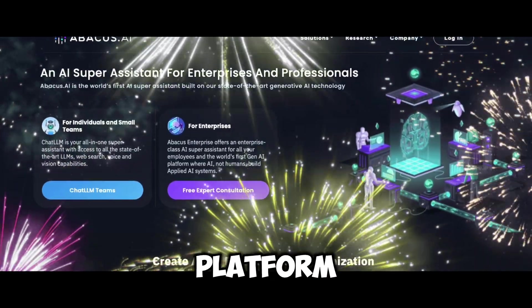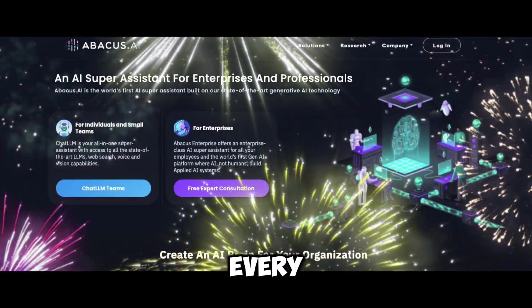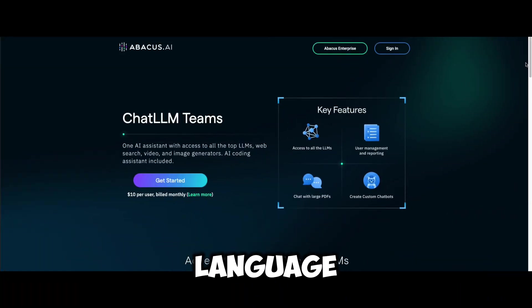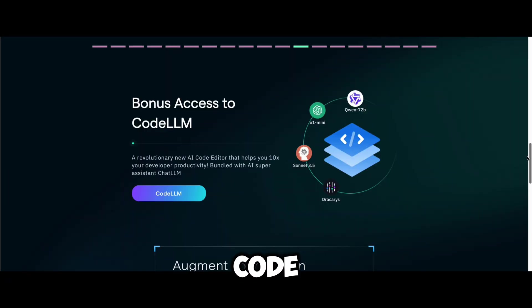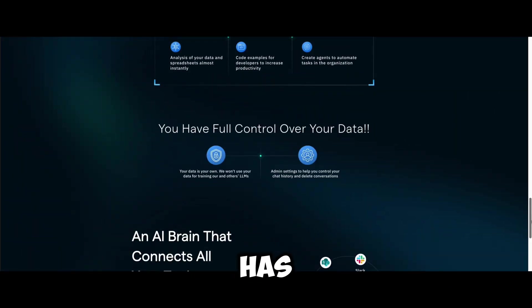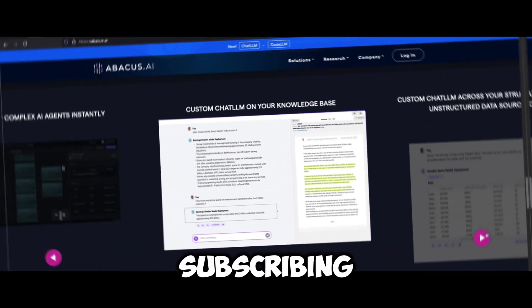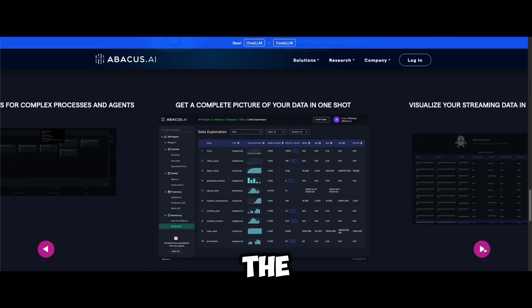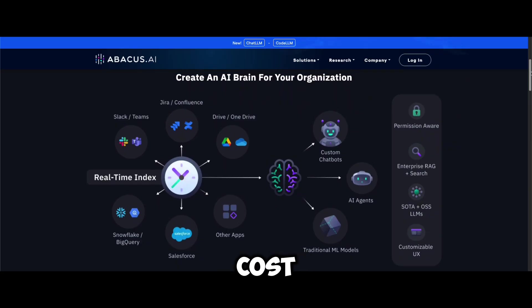A supercharged AI platform that integrates almost every AI function you could need — whether it's a large language model, image and video generation, code assistance, or even PPT creation. It has everything. Instead of subscribing to multiple separate tools, this gives you the most comprehensive AI ecosystem at a lower cost.